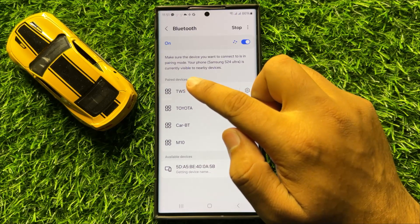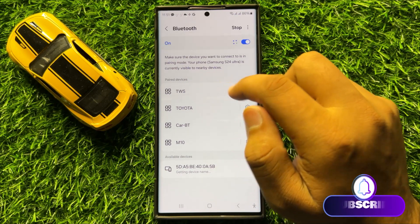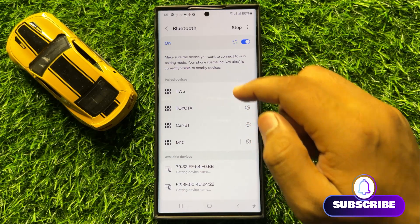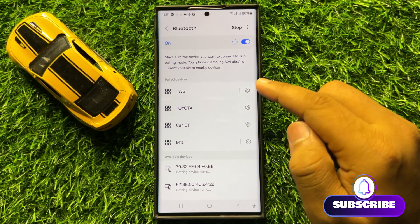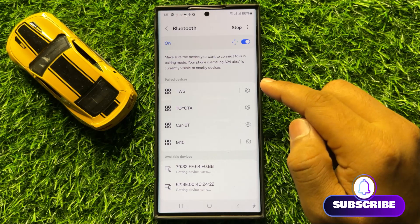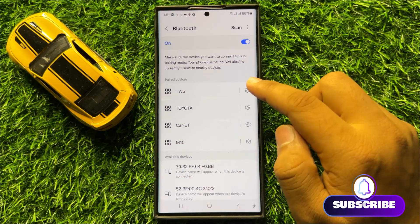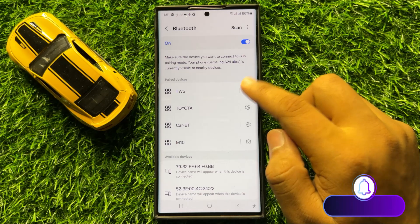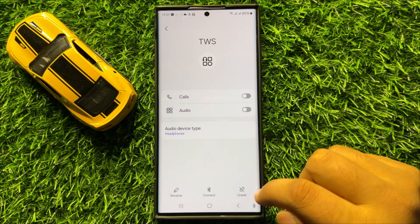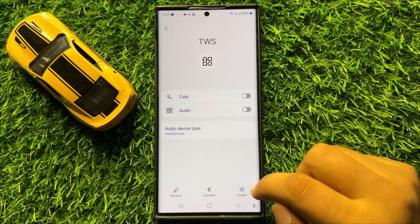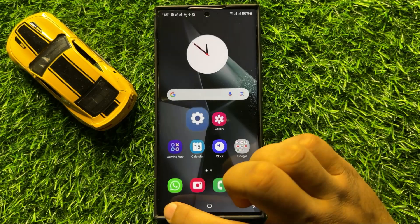Here you will see a Paired Devices section, which shows a list of all paired Bluetooth devices. Tap on the Bluetooth device you want to pair, then tap on Unpair and pair the Bluetooth device again.